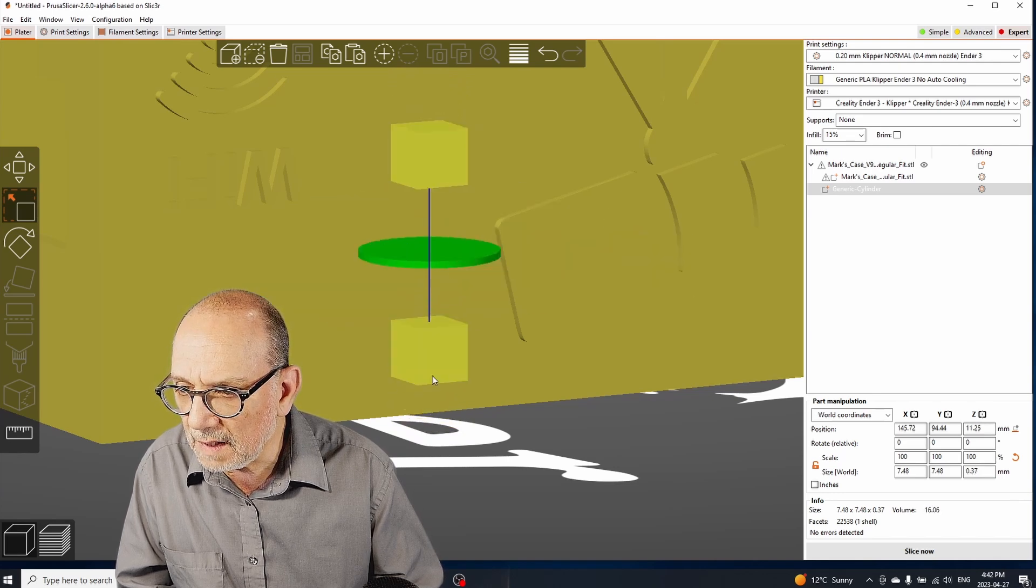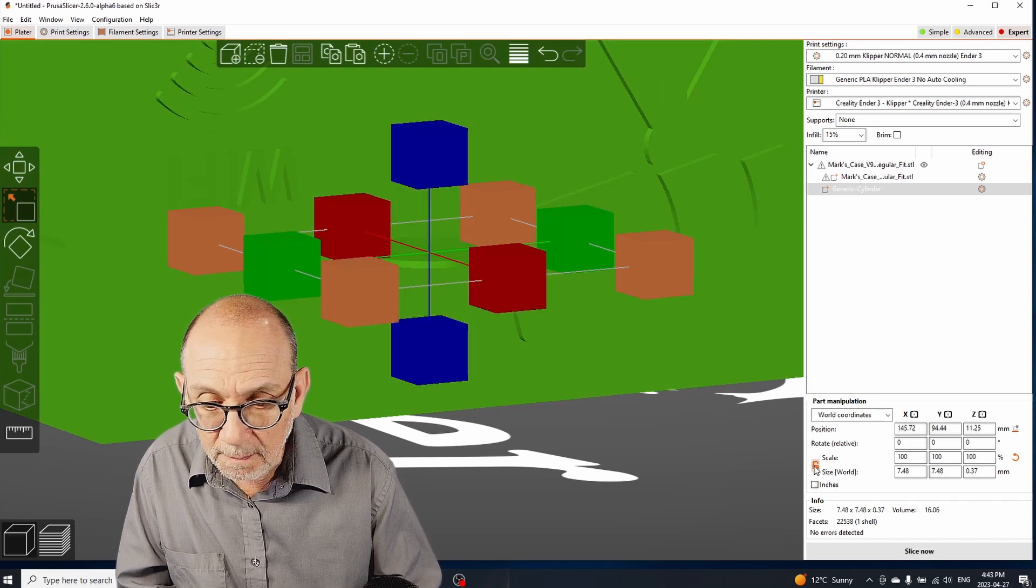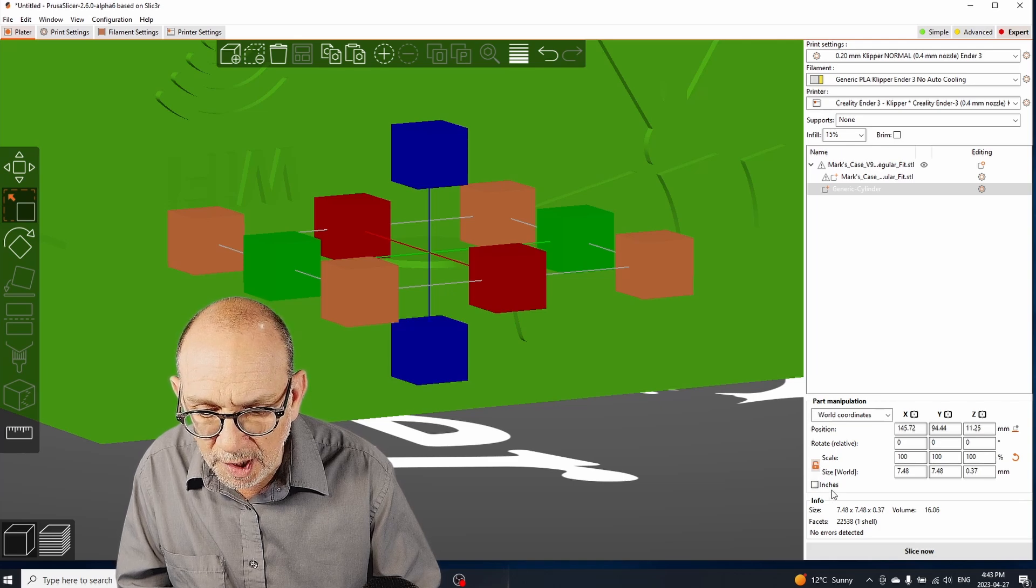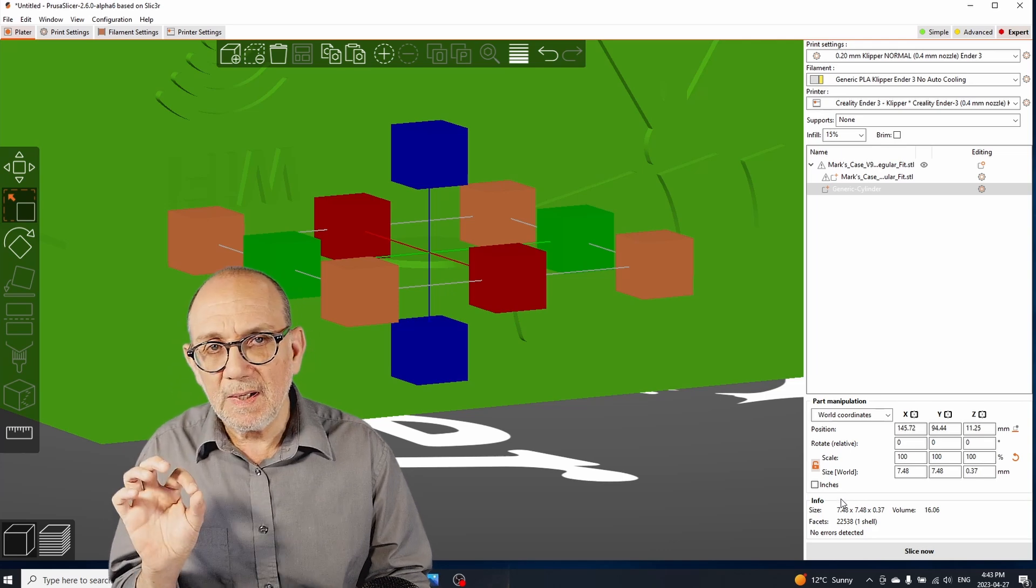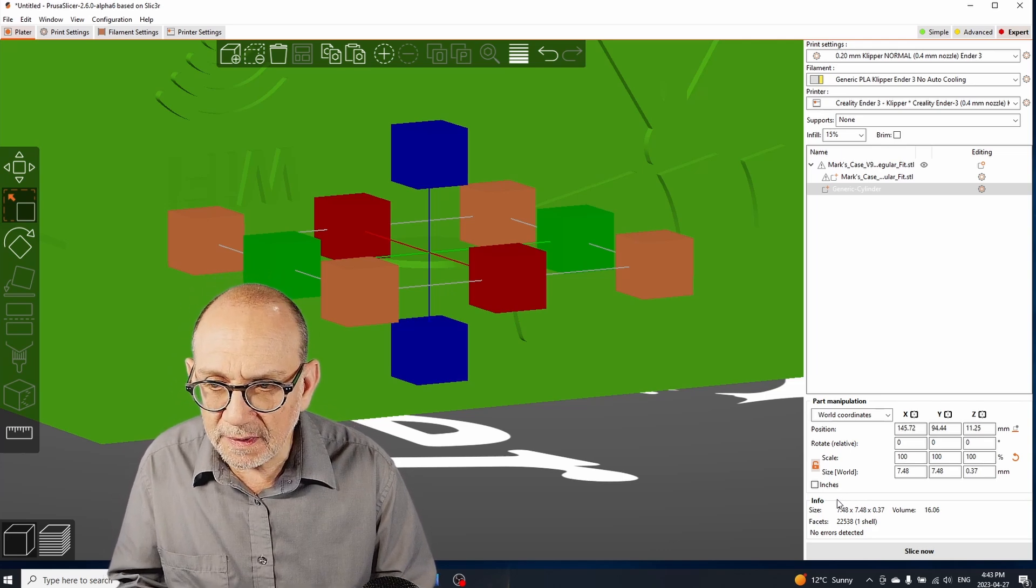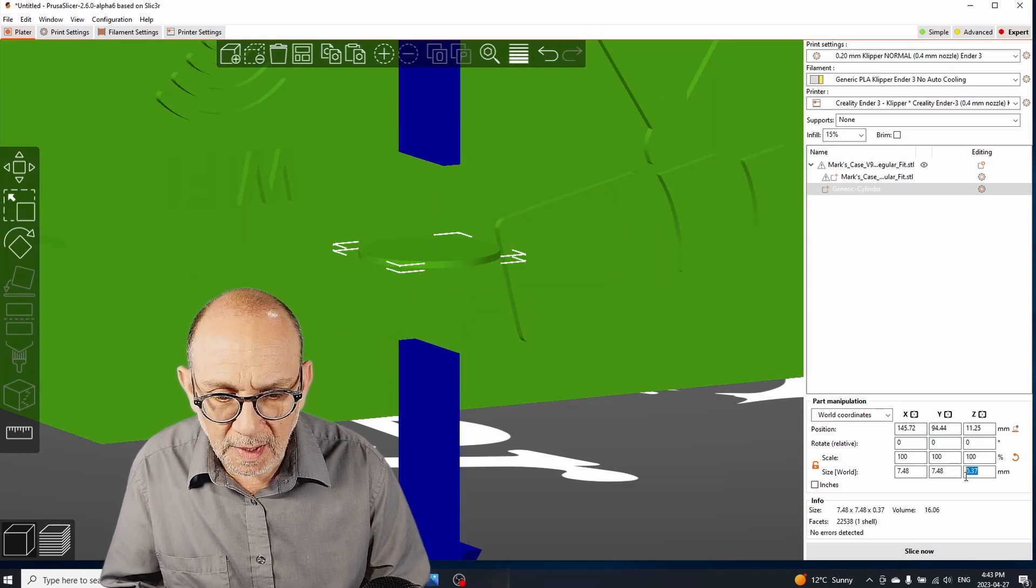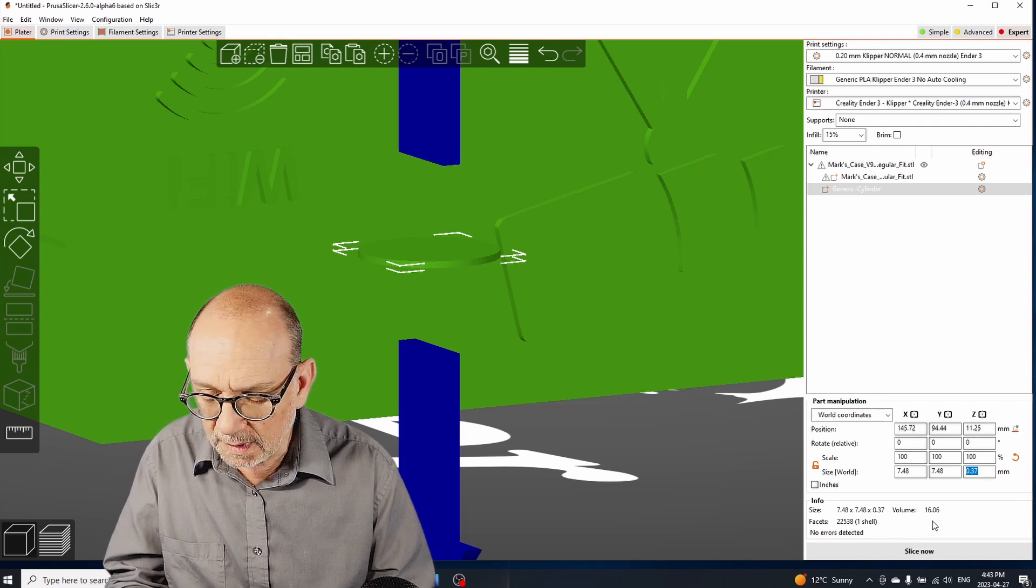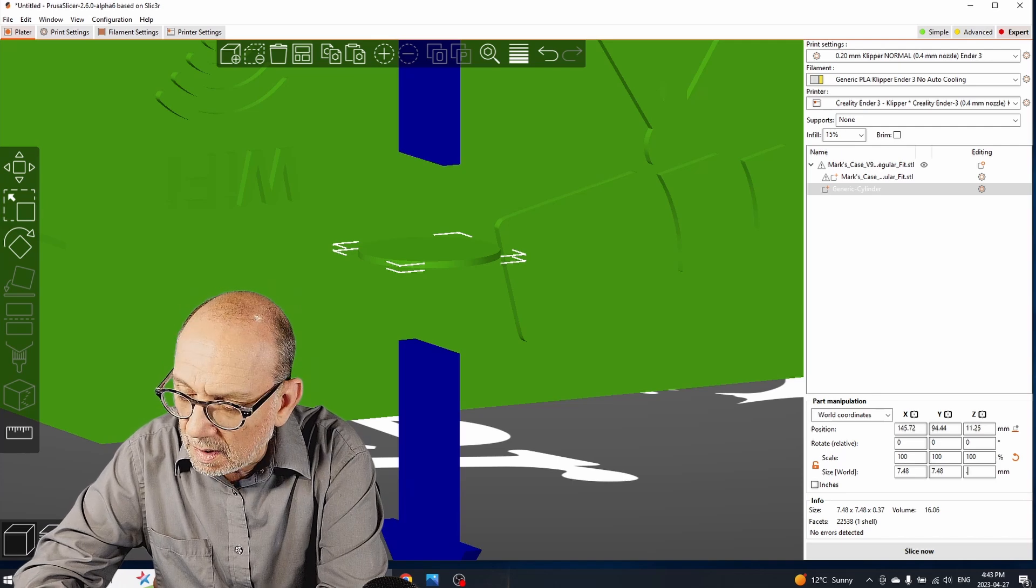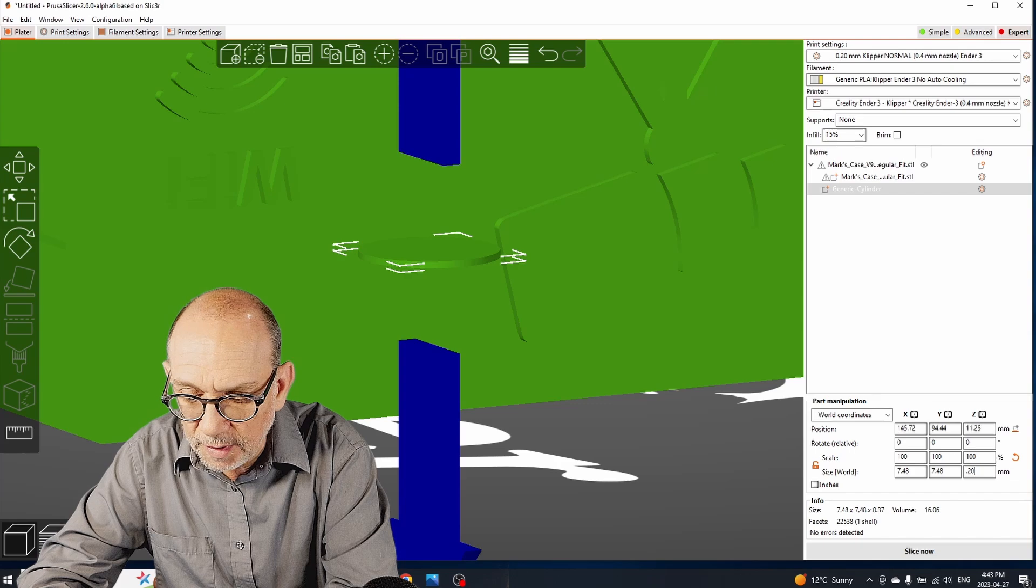In fact I'm going to go here and I'm going to basically make sure that the lock here is unchecked or open because we want to just scale the Z height of the modifier of the part. So I'm going to make it very small, very thin. Let's just make it 0.2 millimeters, so extremely thin.